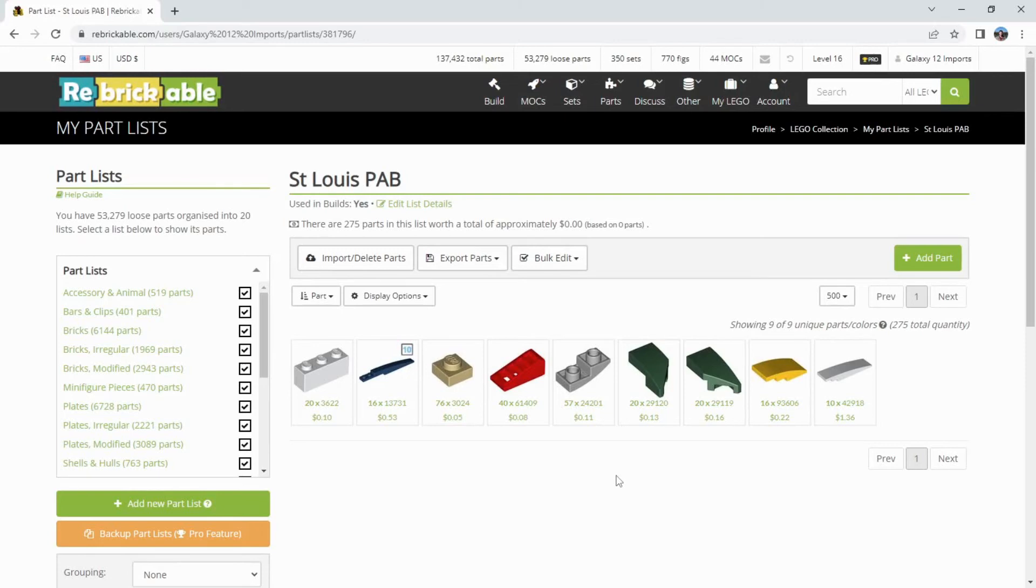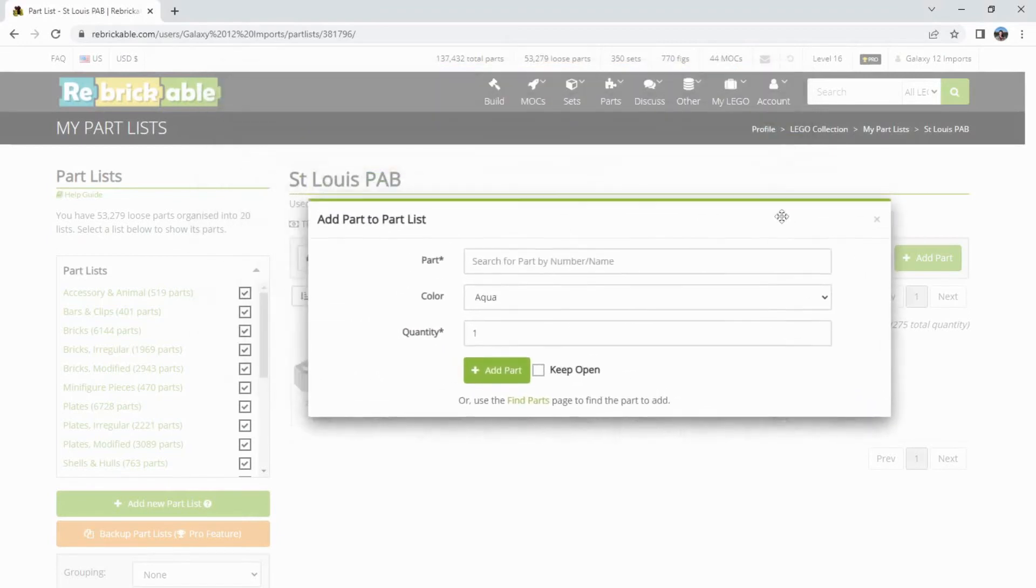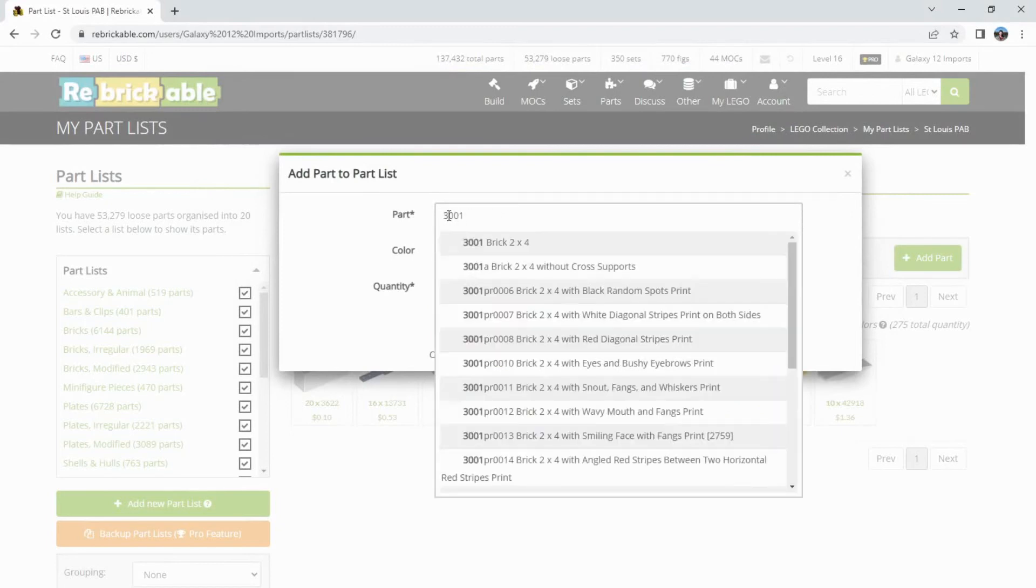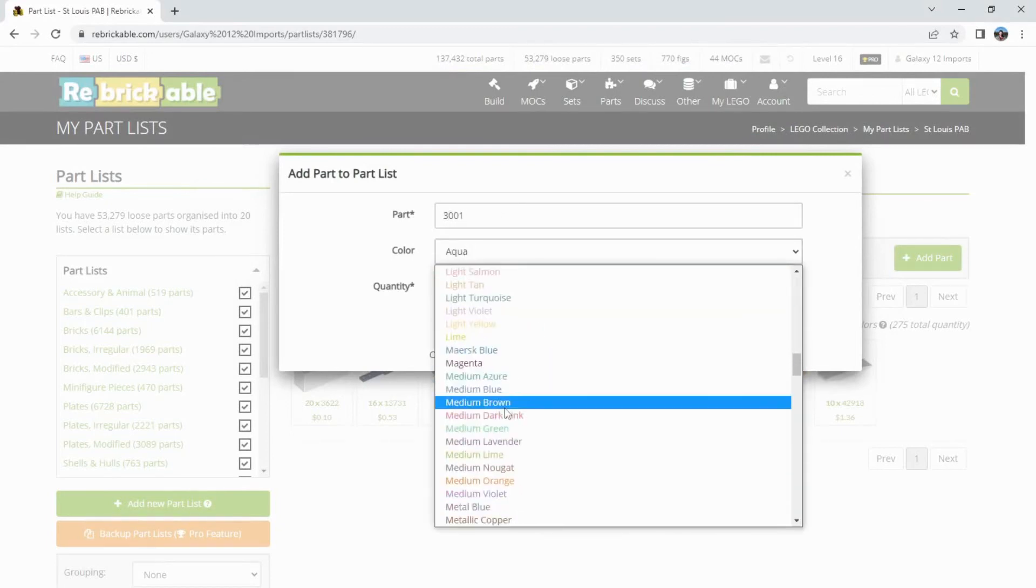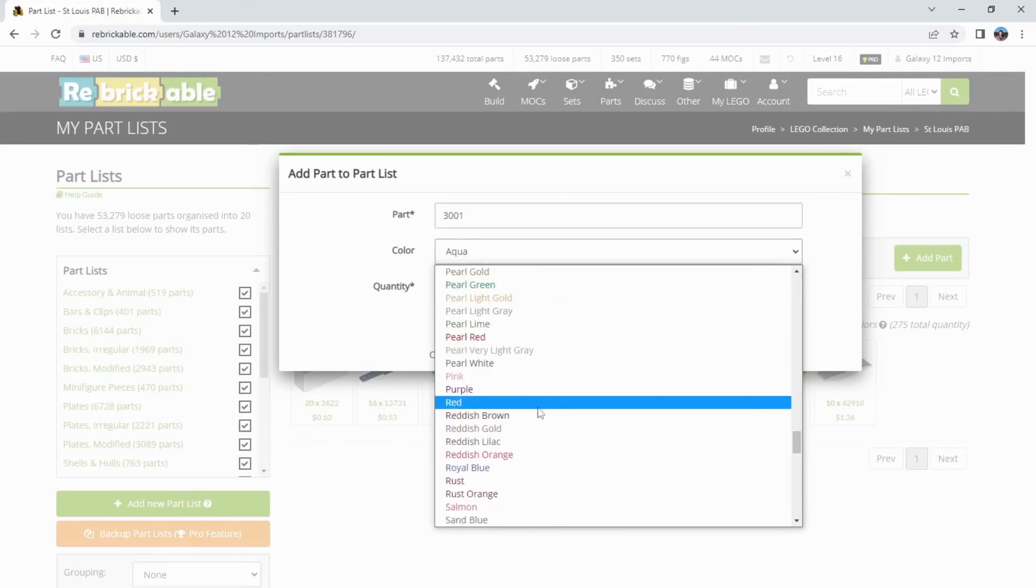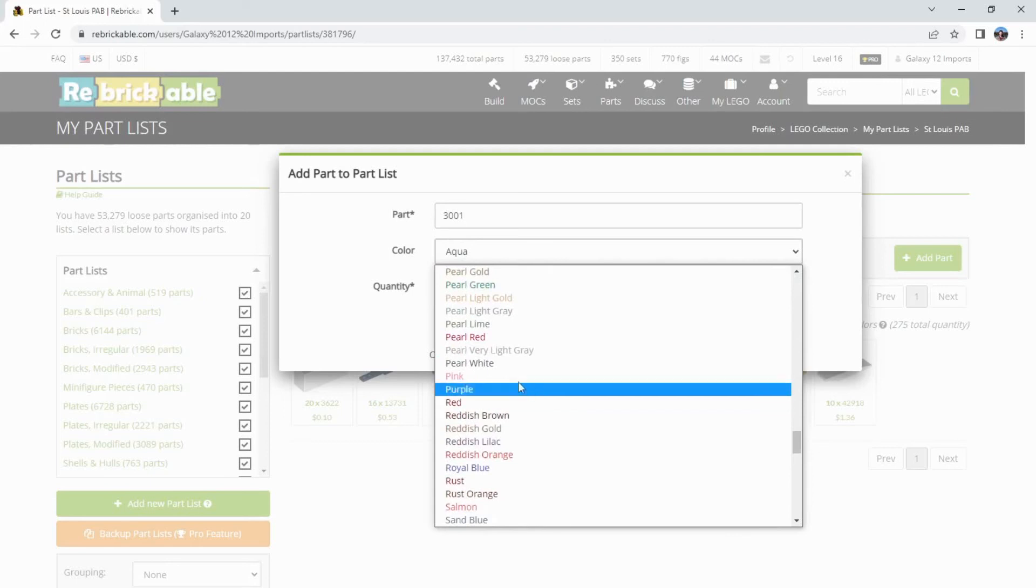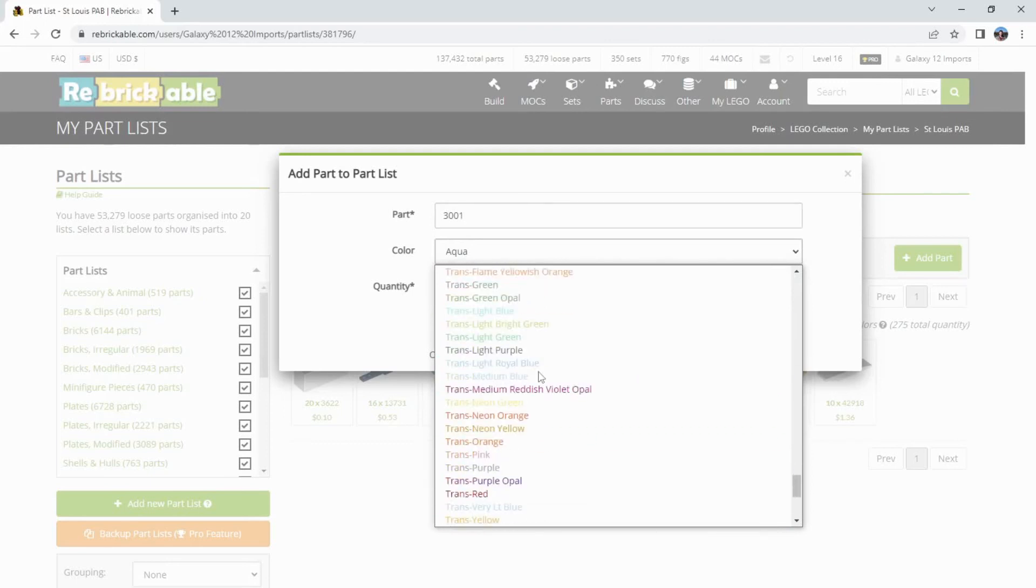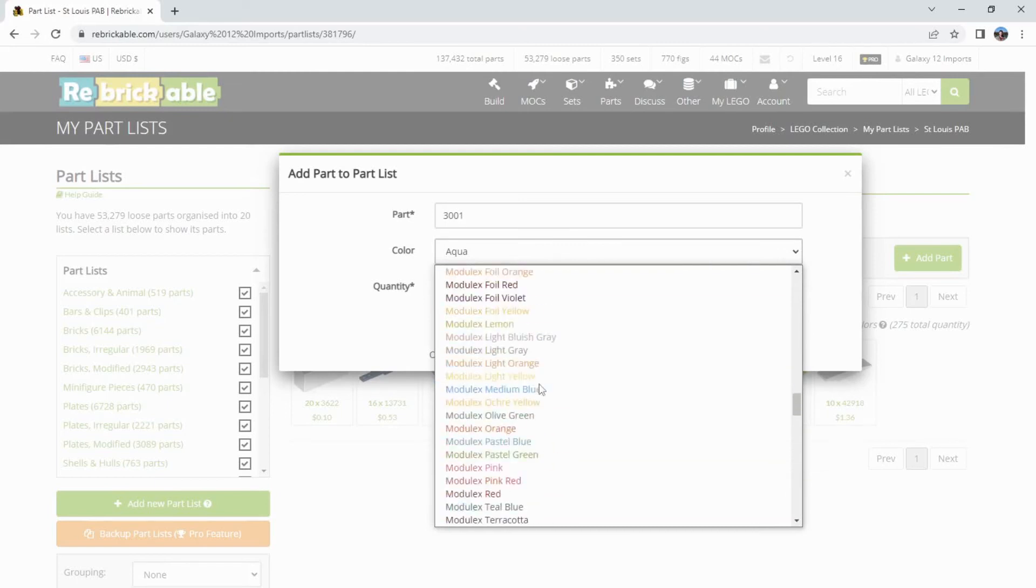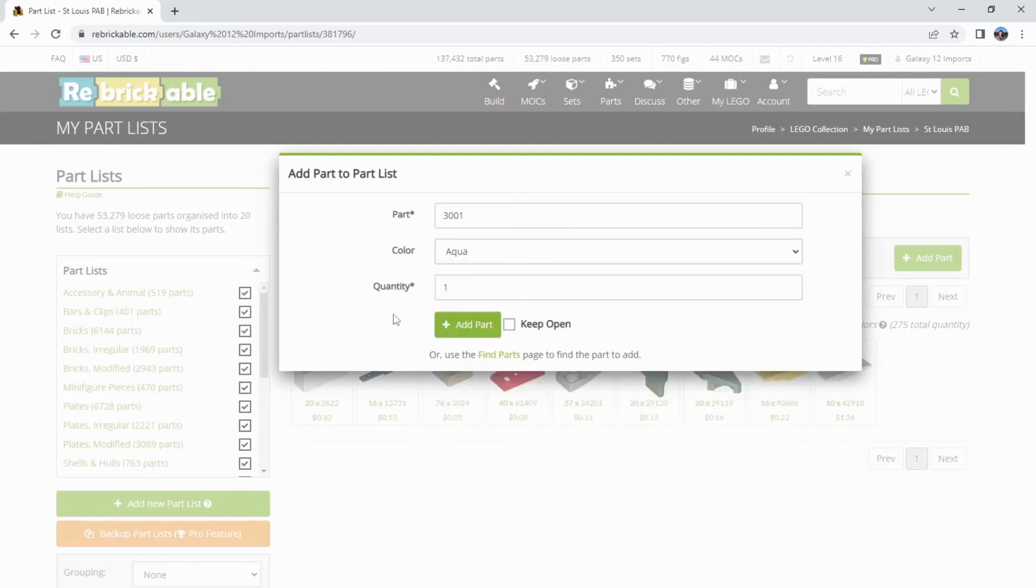So the part number is going to be the same for maybe 10 to 20 different colors of that part. And really, the only thing I need to change is the color code and the quantity. I think when it comes to that, the other thing that you do that I've always done before I did the CSV is your simple direct add with the drop-down list.